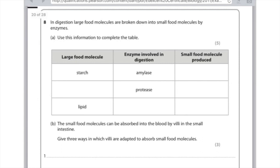The next enzyme we've been given is protease. The large food molecule protease breaks down is protein, and the small food molecule produced is amino acids. Lastly, we've been given the large food molecule which is lipid, that is broken down by lipase into fatty acids and glycerol.